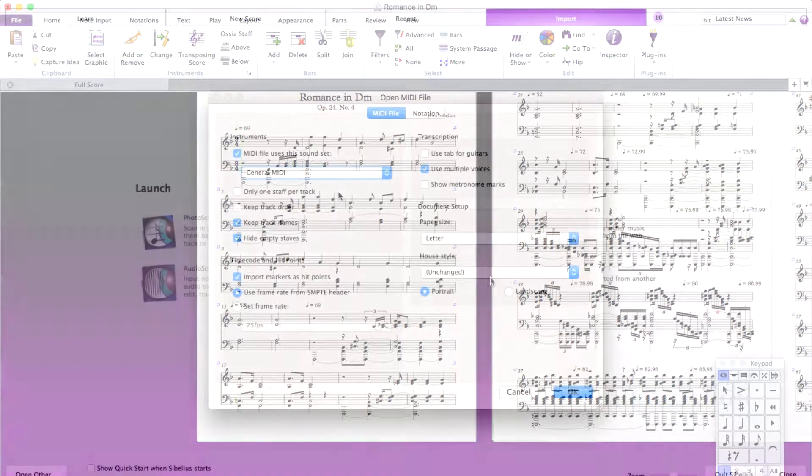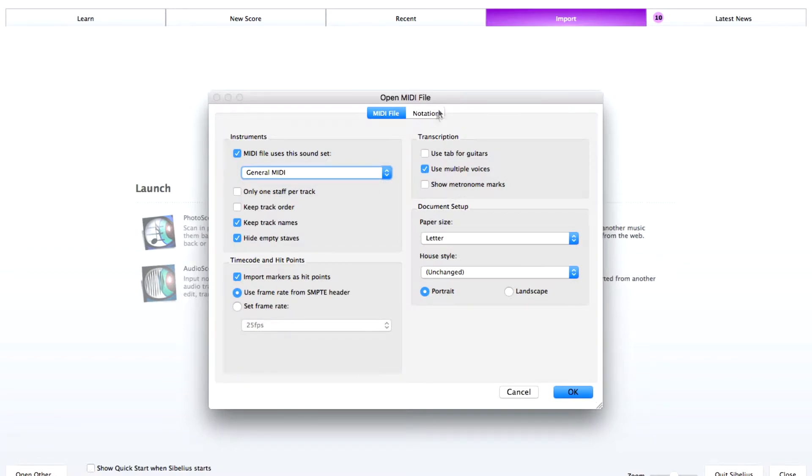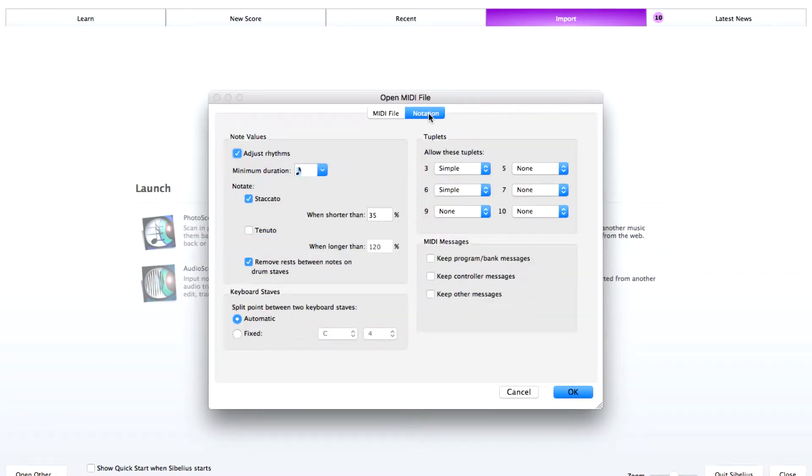One way to avoid importing MIDI messages altogether is when you get to your Import Options screen, notice that there's two tabs at the top. Click Notation and in the MIDI Messages section, uncheck the boxes that apply.